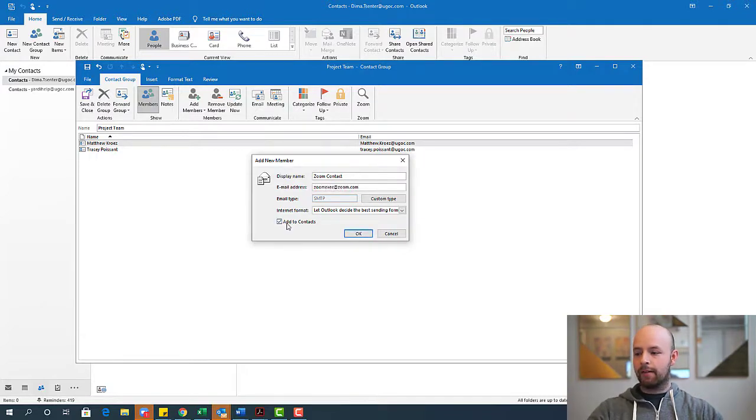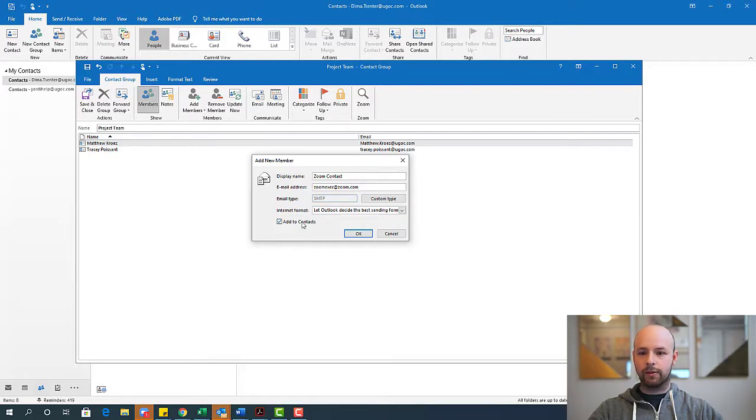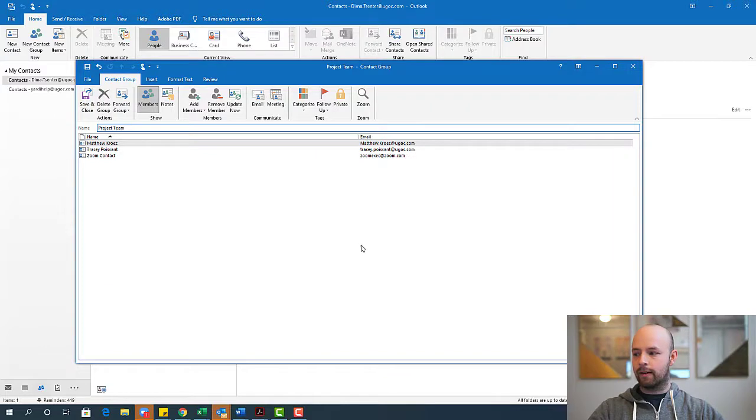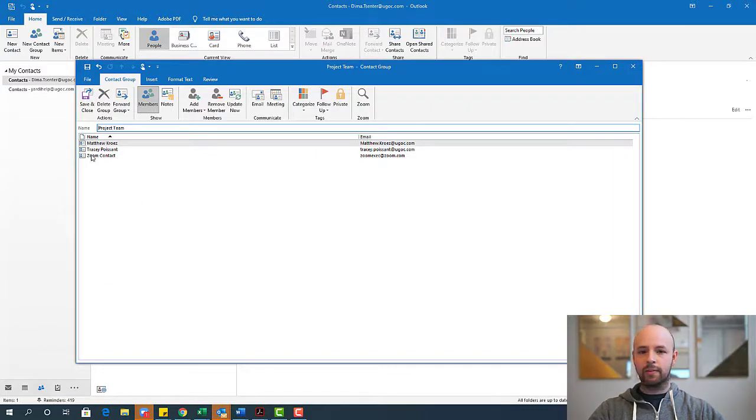And if I want, I can auto add them to my contact. So I'll leave that enabled to show you what that does. And once I have that, I can just go ahead and click OK. And now the zoom contact is on here as well.